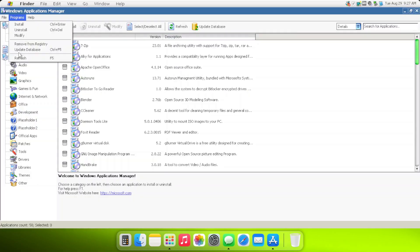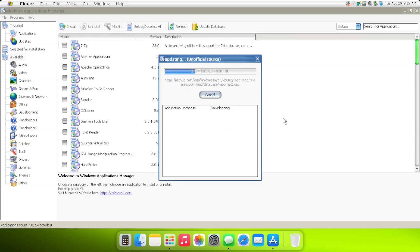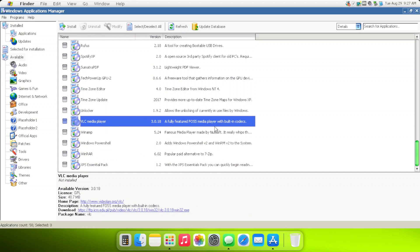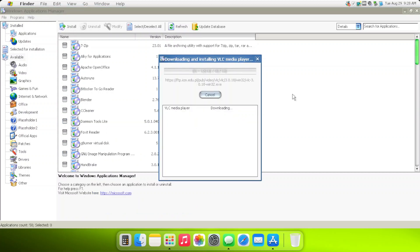The Windows version of ReactOS's Application Manager has been ported in here, along with its repository of applications. It's not complete, but it's getting built. You can install some applications such as VLC Media Player.